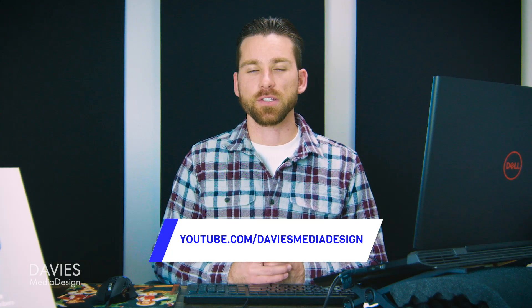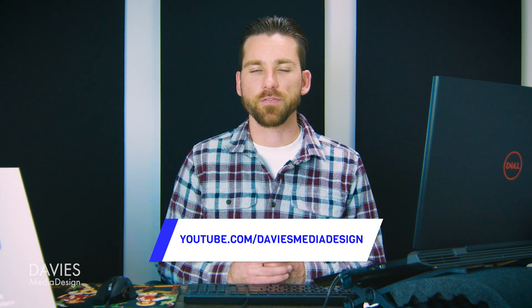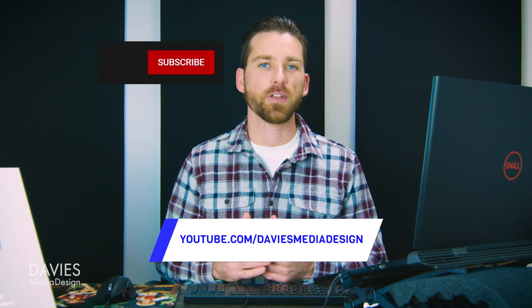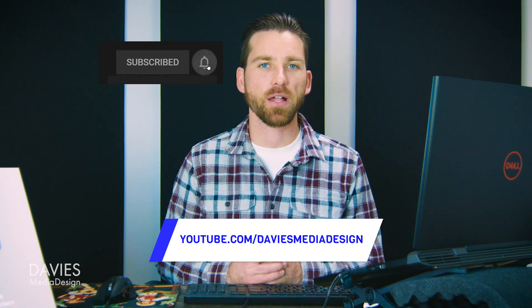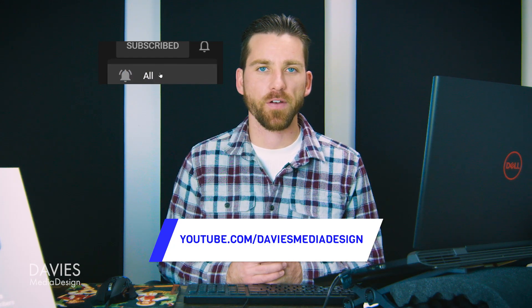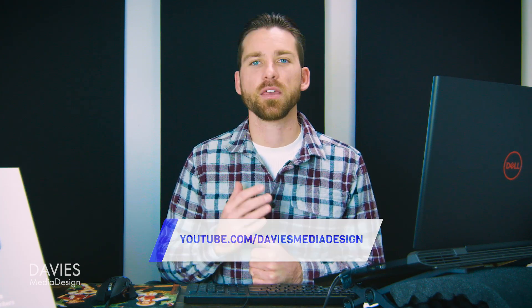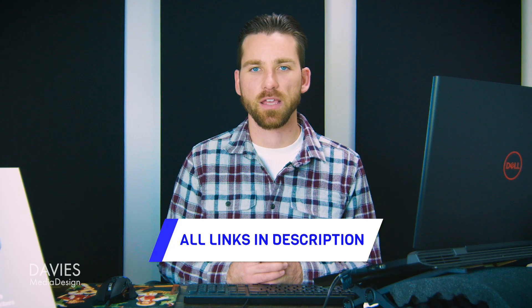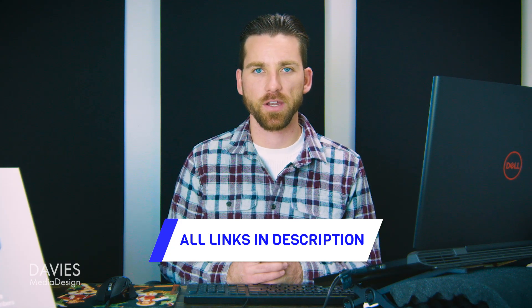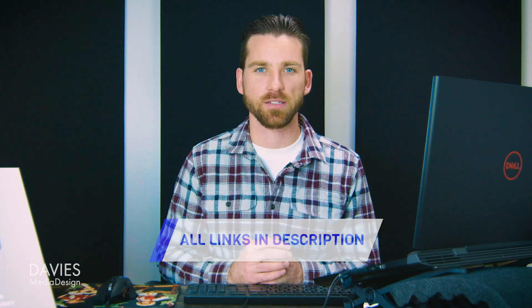That's it for this tutorial. Hopefully you liked it. If you did, don't forget to like this video, subscribe to my channel, and click the bell icon to be notified each time I have a brand new tutorial. You can check out any of the links to my resources in the description of the video. Thanks for watching and I'll see you next time.